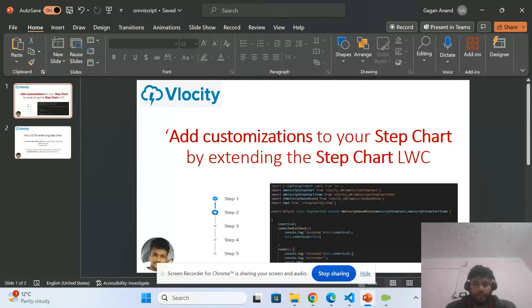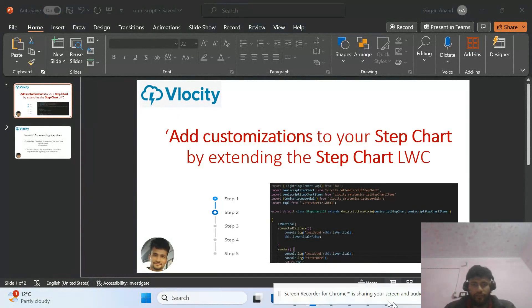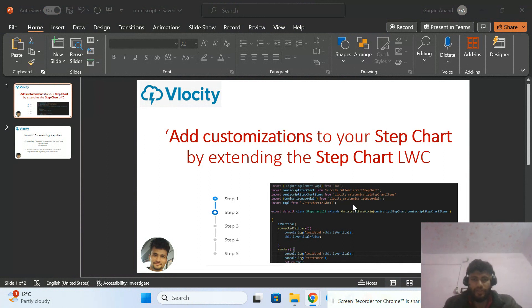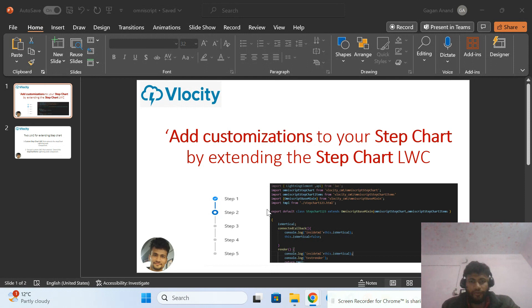Hi, welcome back to my YouTube channel. Today we discuss how we can customize the step chart or how we can extend the step chart in OmniStudio without digital source.